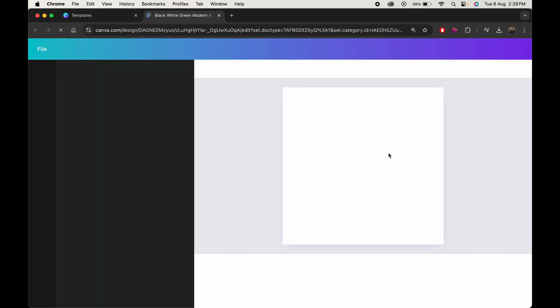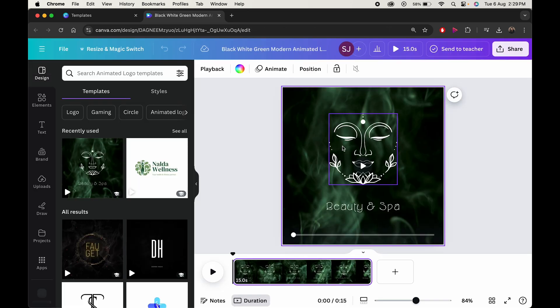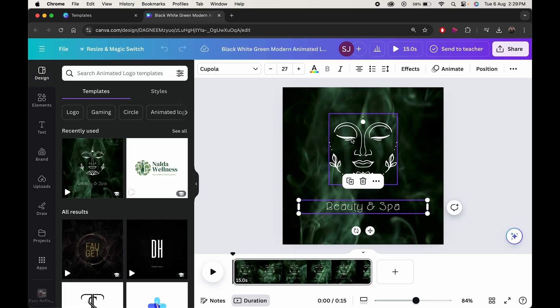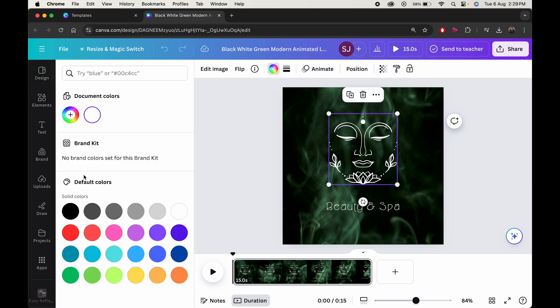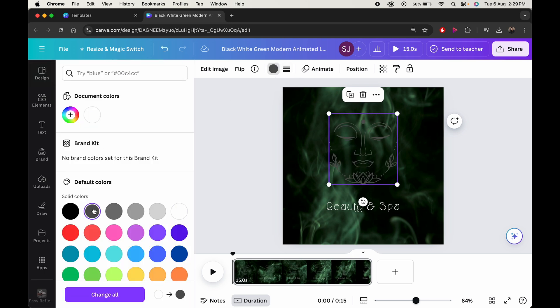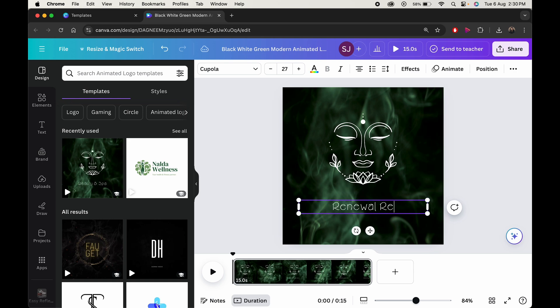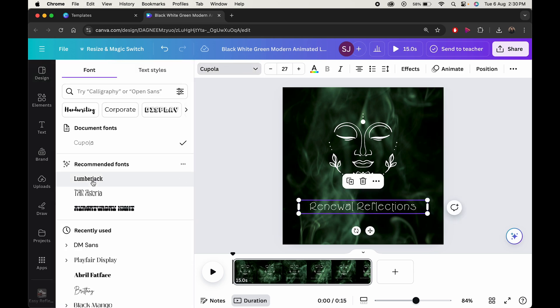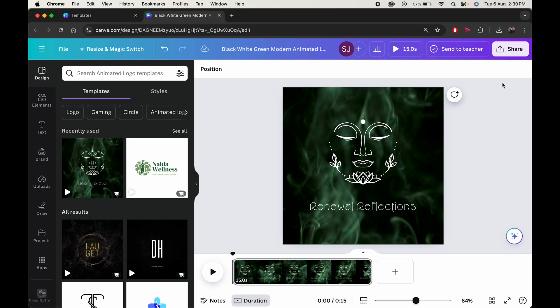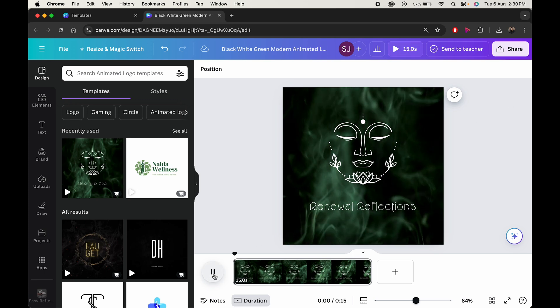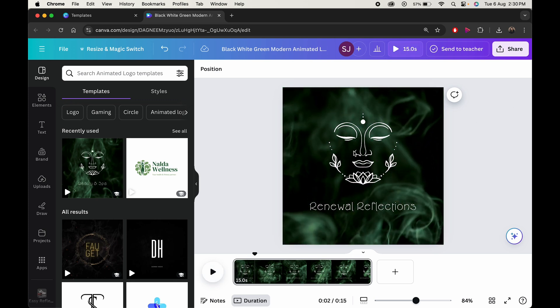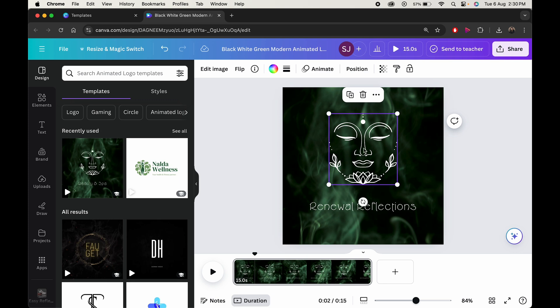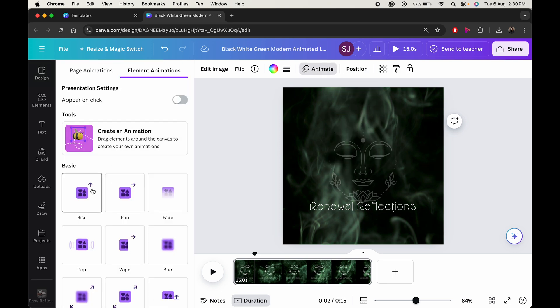You'll be redirected to another page. Here all the things can be edited as per your requirement. Like you can change the color of your icon. You can edit the text or even change its font as per your design. If you want you can even animate it further by clicking on this animate icon.